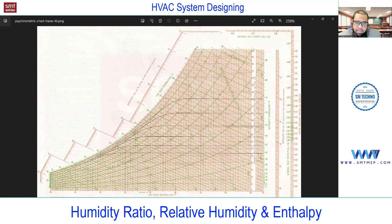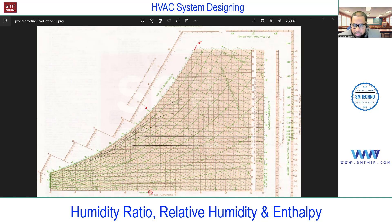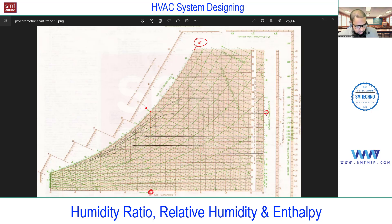On the psychrometric chart, the curved line is the 100% RH saturation curve. The dry-bulb temperature is along the bottom, and the dew-point temperature is read on the right. If I plot a point on the saturation curve, for example at 70°F, the dry-bulb, wet-bulb, and dew-point temperatures all read 70°F — confirming that all three are equal at 100% RH.